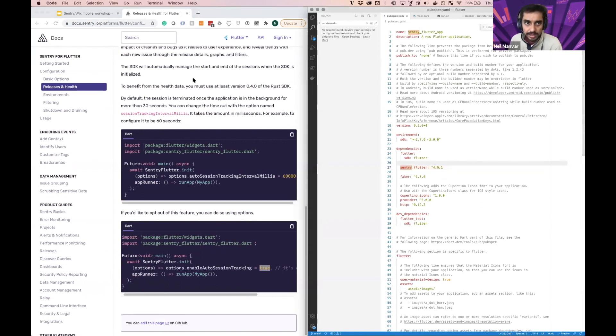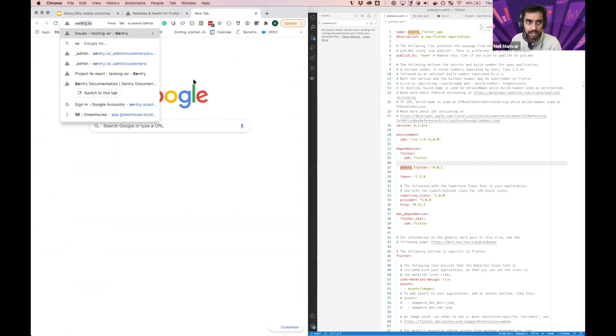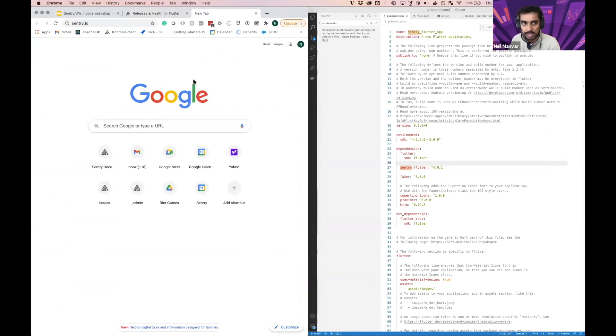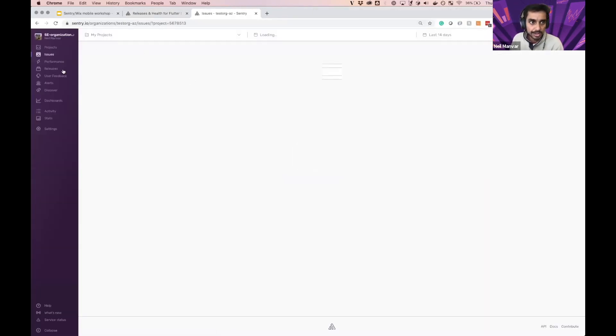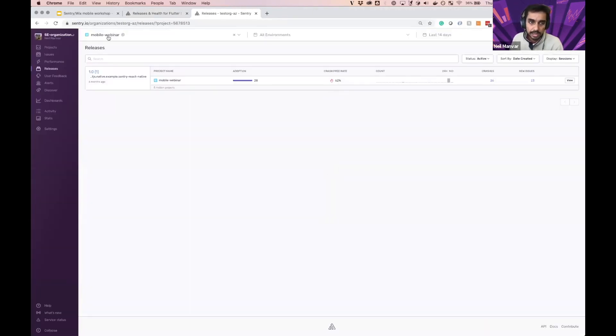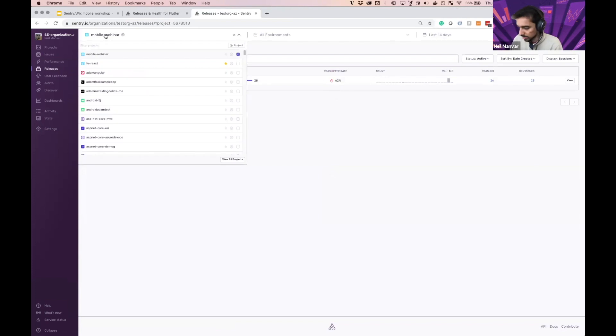All righty, so now that this is configured, let's just go to sentry and take a look at a few different Dart issues. So if I go ahead to releases, I mean, Flutter, sorry about that. Let's go to our Flutter project here.